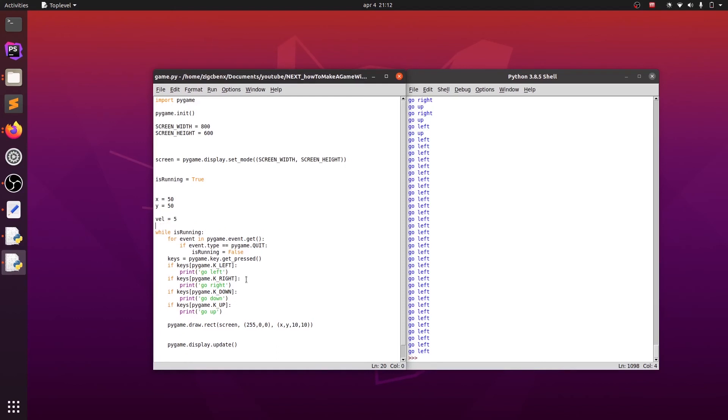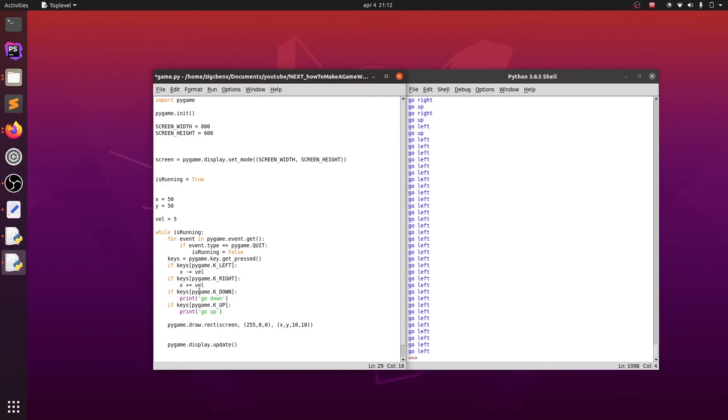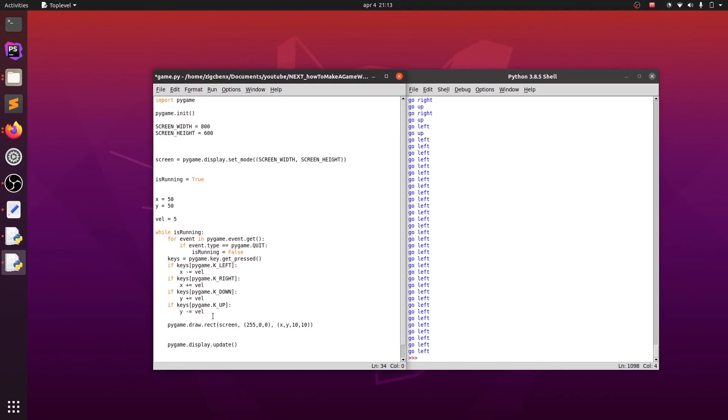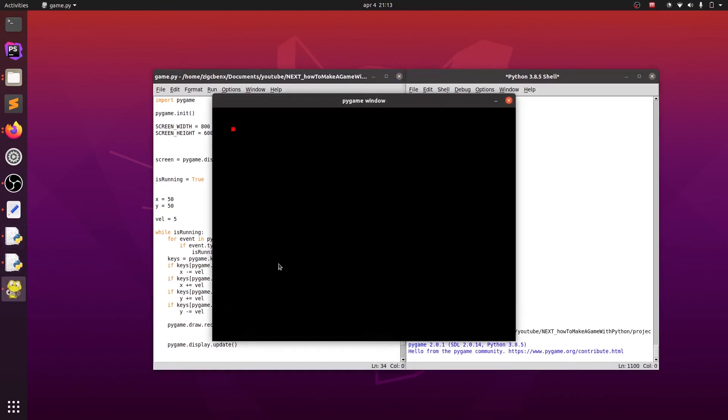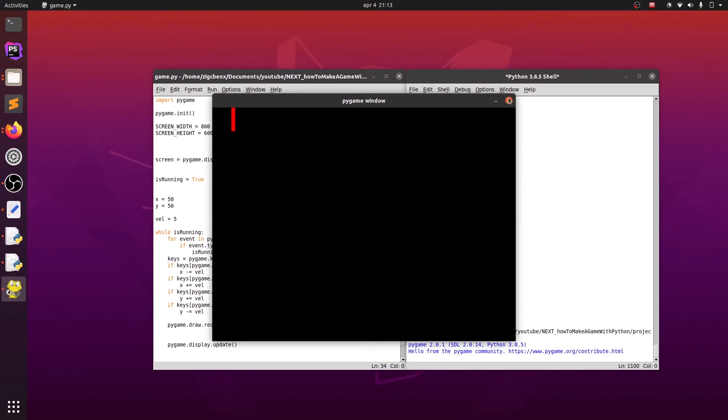Then we can remove our print statements in each condition of the key. So for key left we want to subtract velocity from value of x. And for the key right we want to add velocity to the value of x. For key down we want to add velocity to the player's y variable. And for the key up we want to subtract y variable by player's velocity. Now we can save and run our game. As you can see, our player is actually moving, but is leaving a trail and moving really fast, which is not the functionality we want.